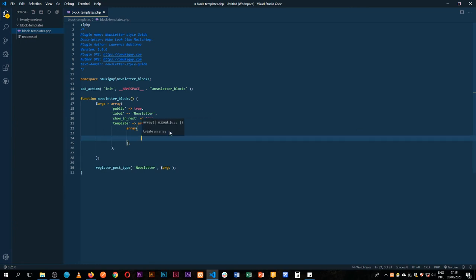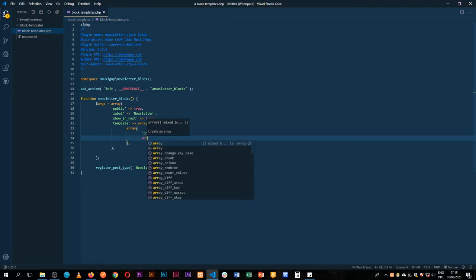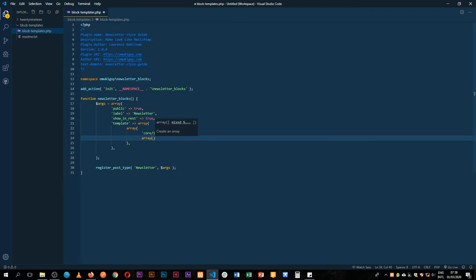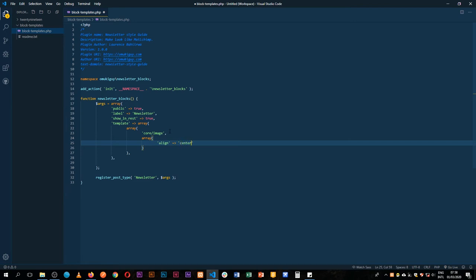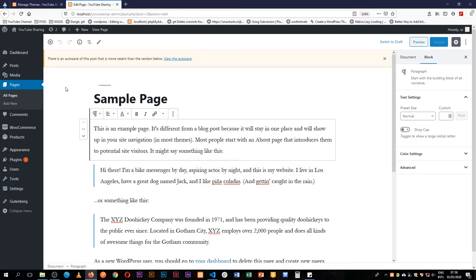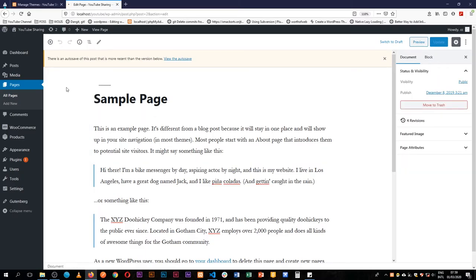With this image it will also accept an array, and in this array we're going to determine whether this is aligned to the left, or we are aligning it to the center. For now I'm just going to align it to the center. Let's save this and see what we've so far done in our plugin.